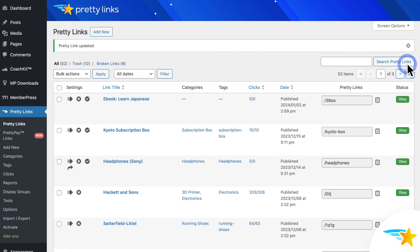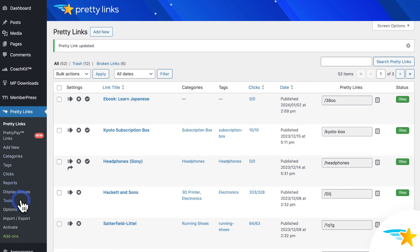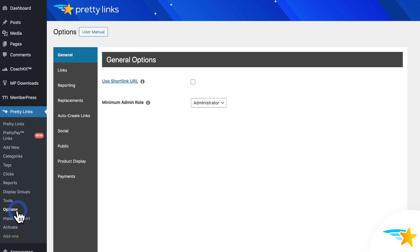So now that you enabled Keyword Replacement, and your keywords are set on a link, next you'll want to customize the Keyword Replacement options to fine tune how this works. So to do that, go to Pretty Links, Options, and Replacements.